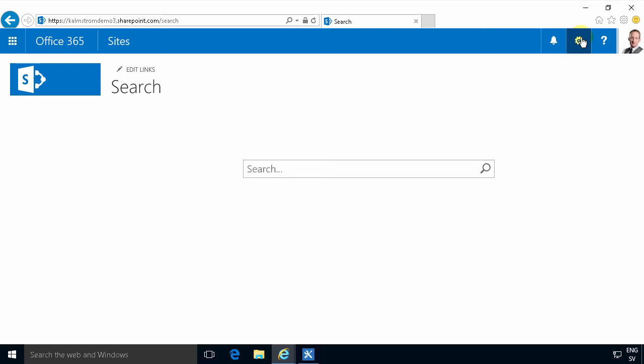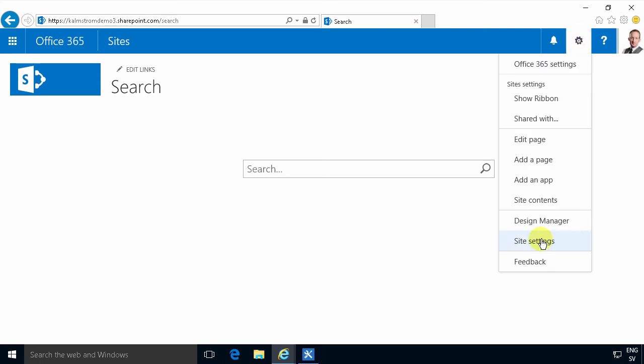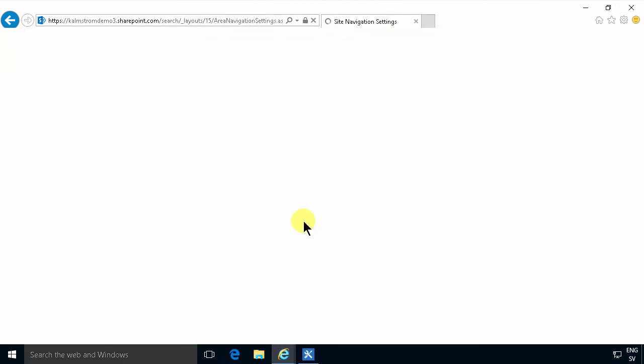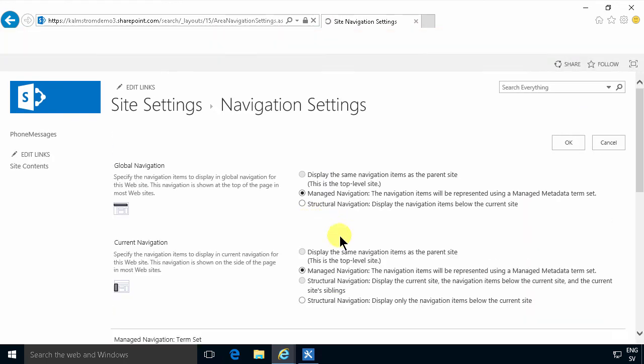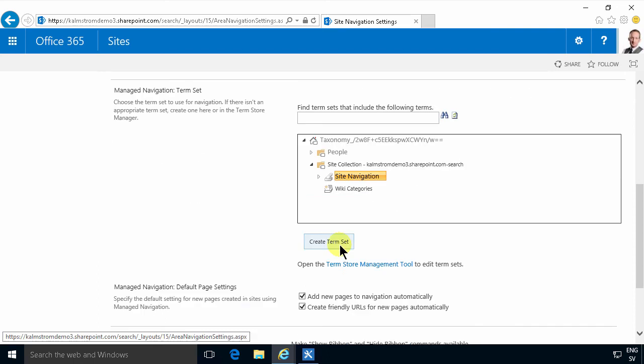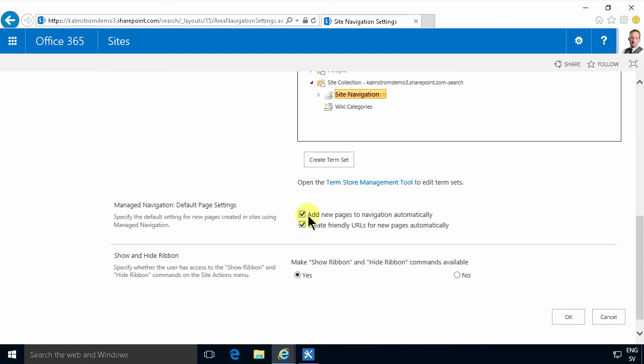Then you want to stop subsequent search verticals to be visible there also. You do that by going into Site Settings, finding the Navigation section here, and then you uncheck the box down here for Add New Pages to Navigation Automatically.